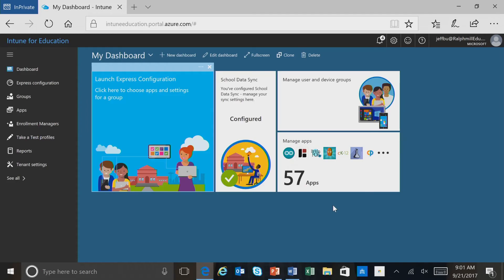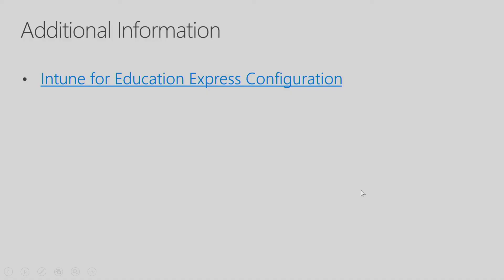Now let's go back to our slides. So I provided some additional information on Intune for Education Express Configuration in the slide that you might find helpful. And this now concludes the Intune for Education Express configuration session.